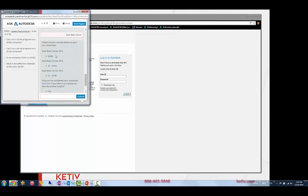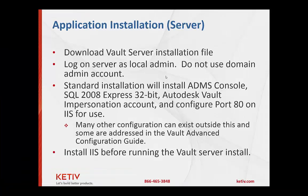So Vault Basic Server 2015, which is what we're using. Again, a couple of the download points were there for you.